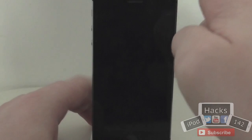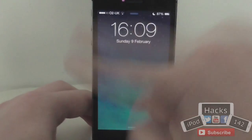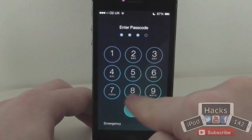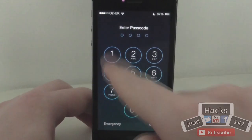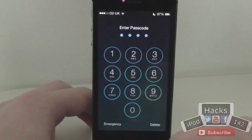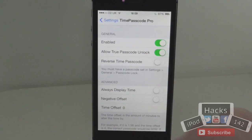Let me show you that the 1608 one doesn't actually work anymore. As you can see, it'll just say it's incorrect. And then 1609 still works.